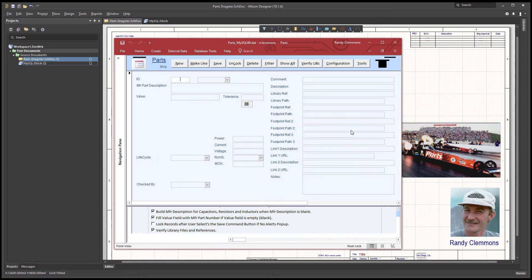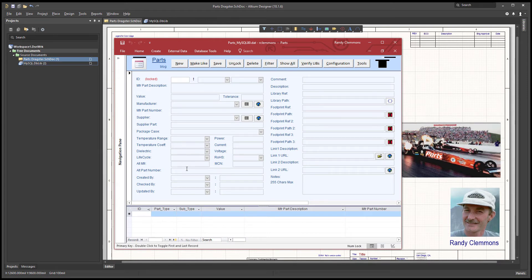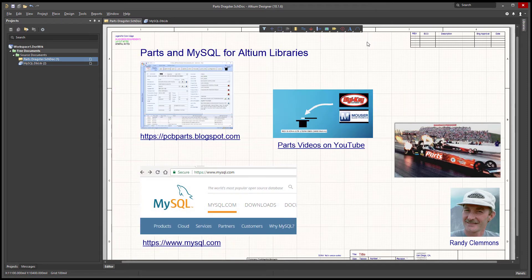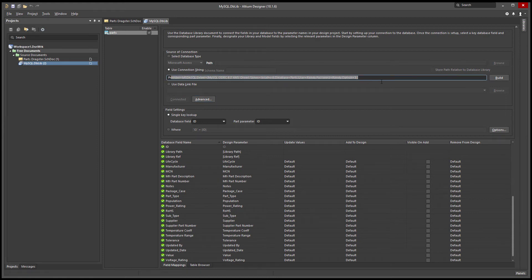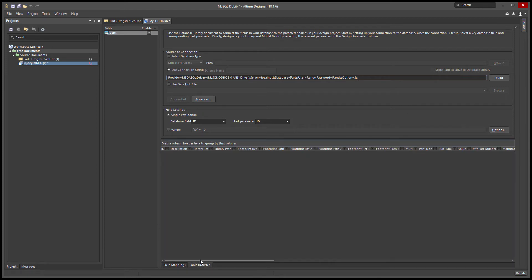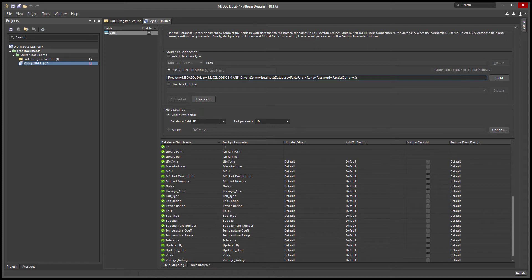We'll select Connect. Notice we've now connected to the database, and no surprise, the database is empty — so we're going to add some records. But before we do that, we're going to check the connection string in Altium. I've already created a MySQL dblib connection string. It looks similar to the one for the parts front end — we're using the MySQL ODBC 8.0 ANSI driver, localhost, database is 'parts,' user named Randy, password Randy for this example. You can use the table browser in the dblib to look at records. There are no records yet — we still need to add some. We also need to map the ID field, or primary key, in the database.